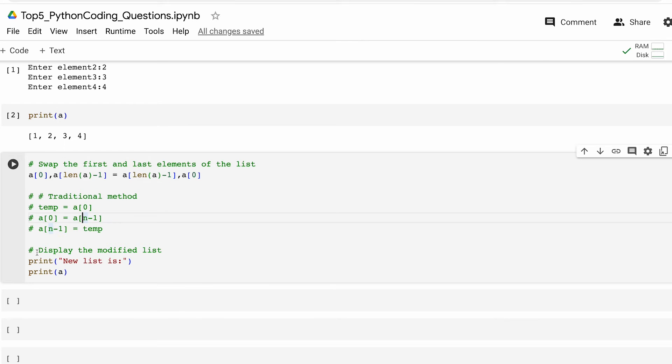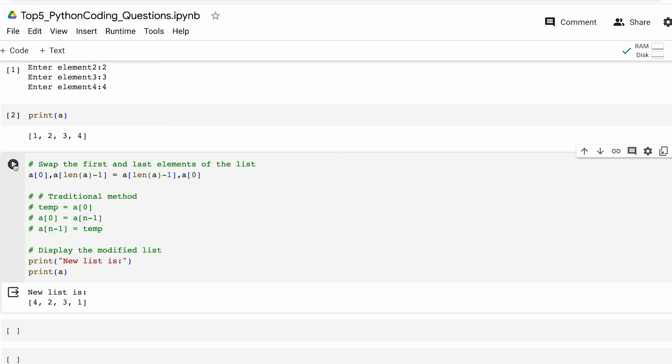Anyways as a final step we print a message indicating that a new list is about to be displayed and print the modified list. Let's run this code and see what we get. As you can see the numbers have gotten swapped.